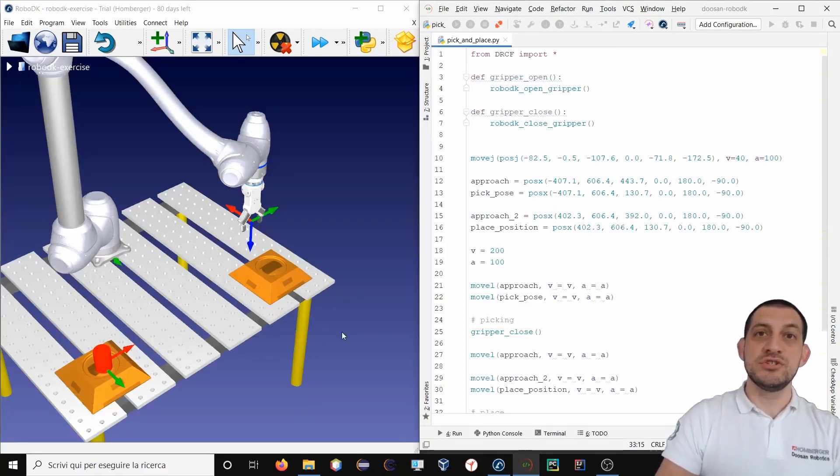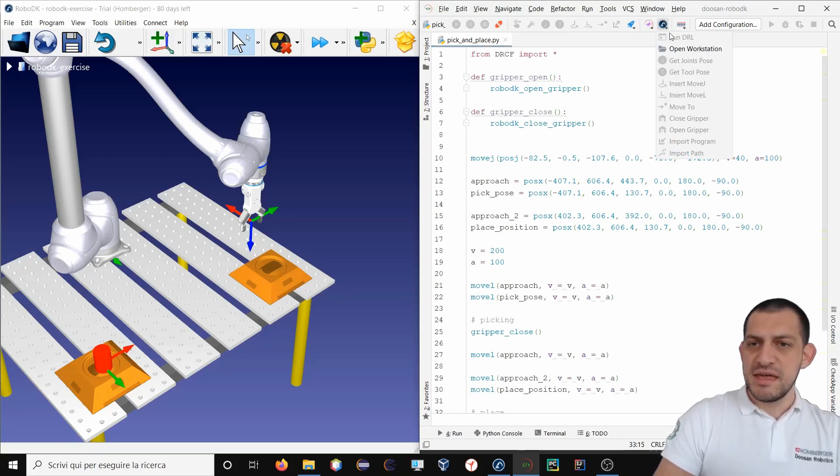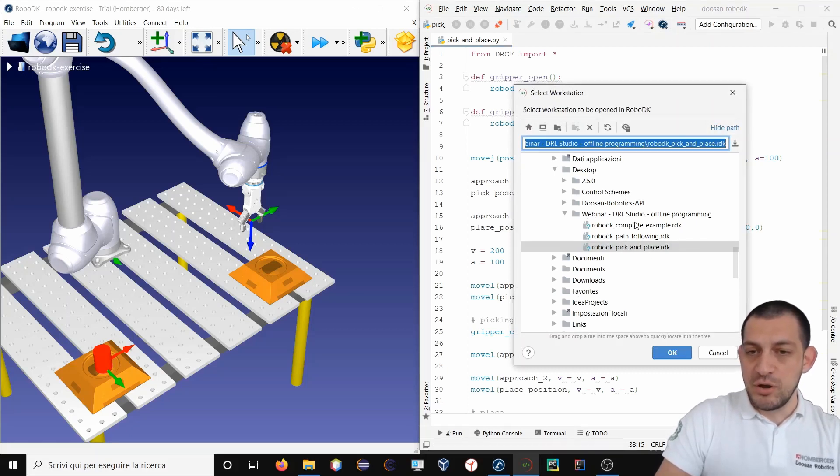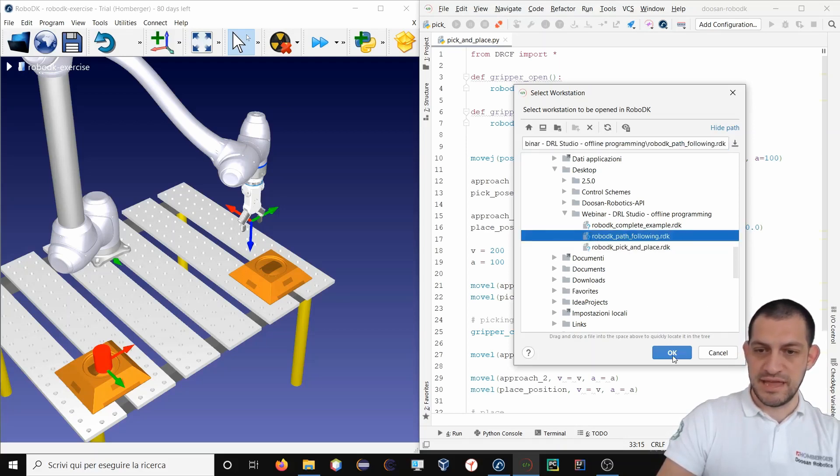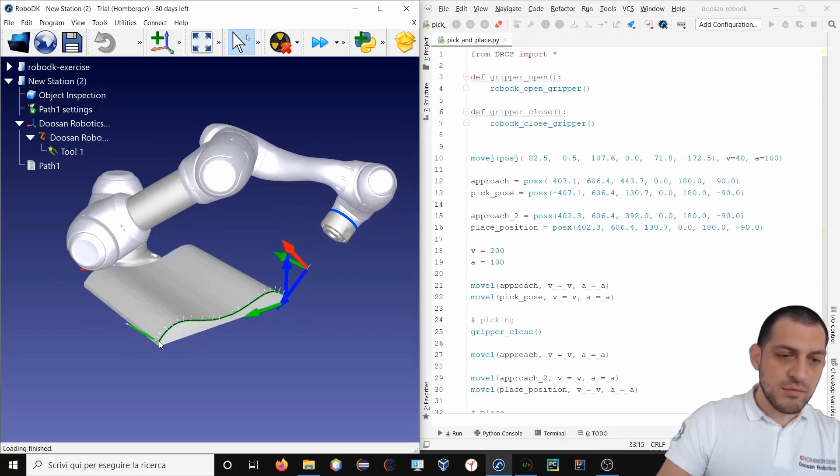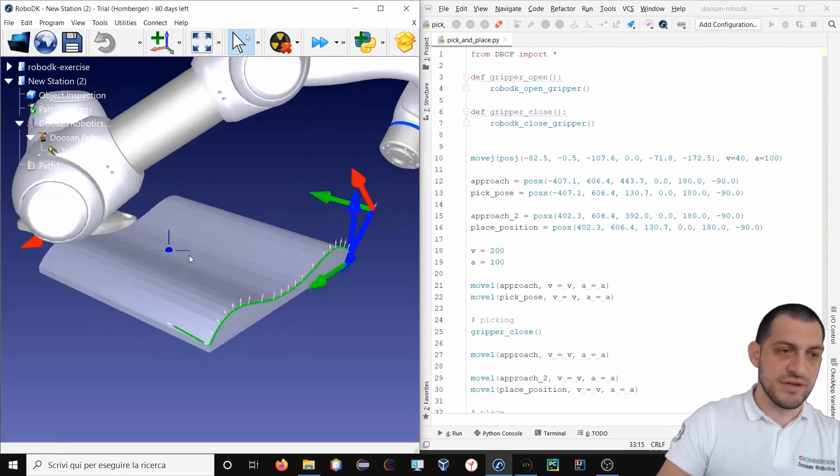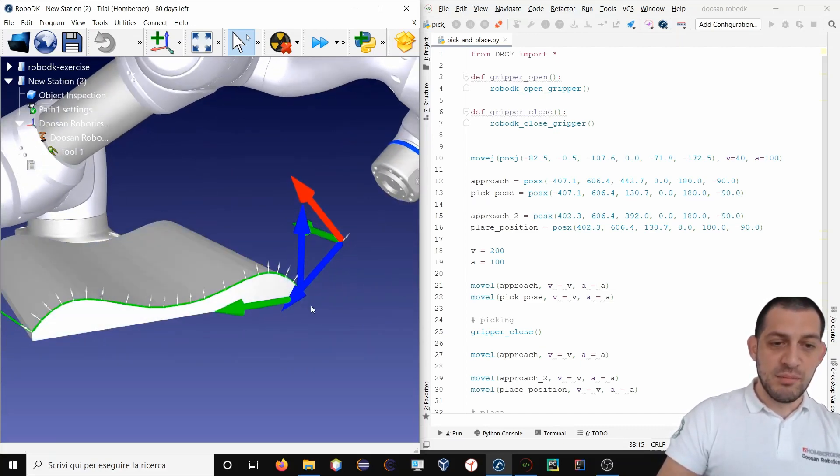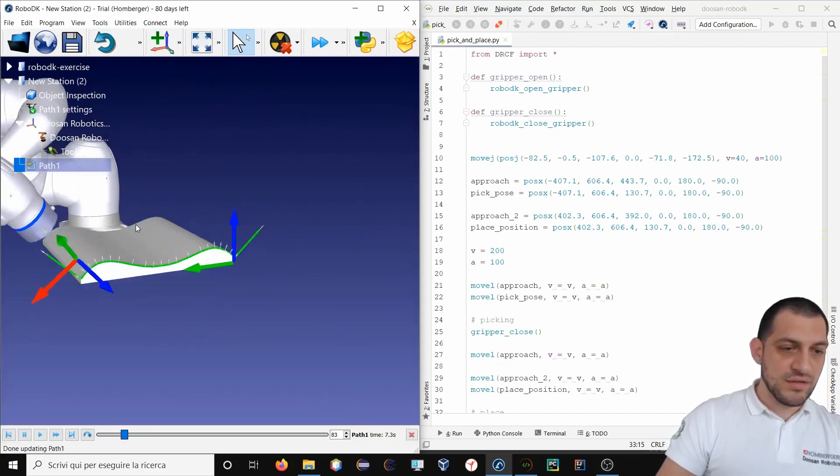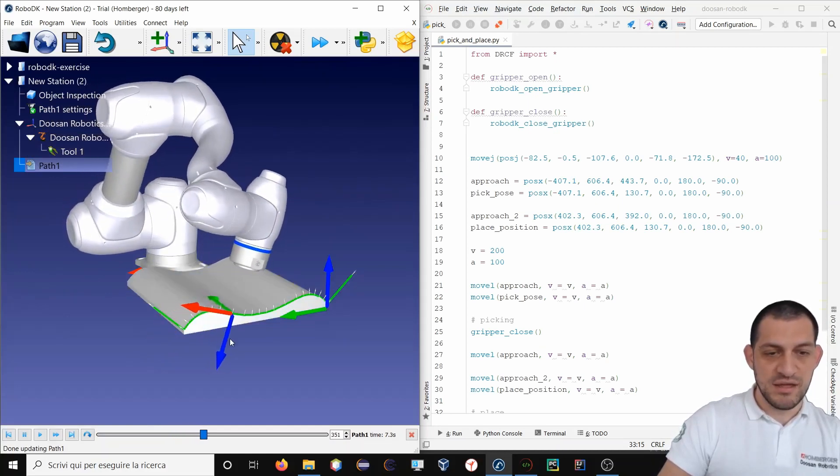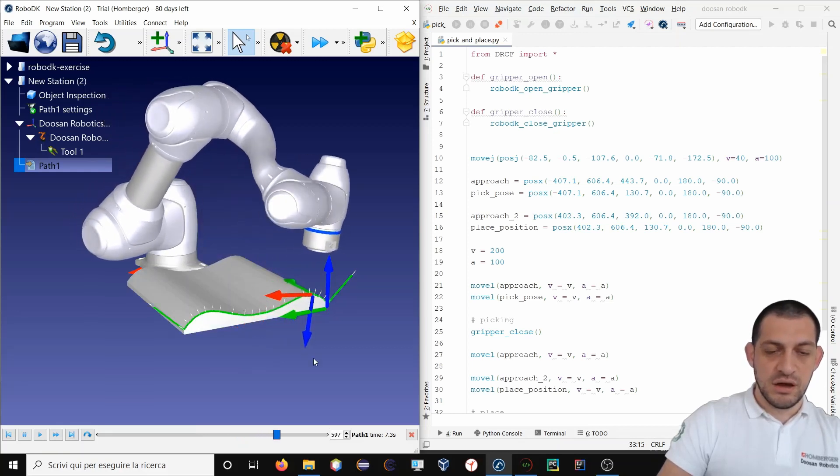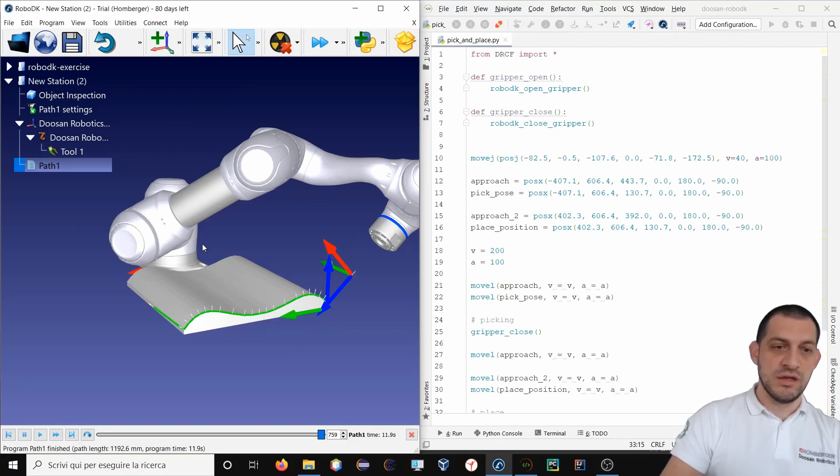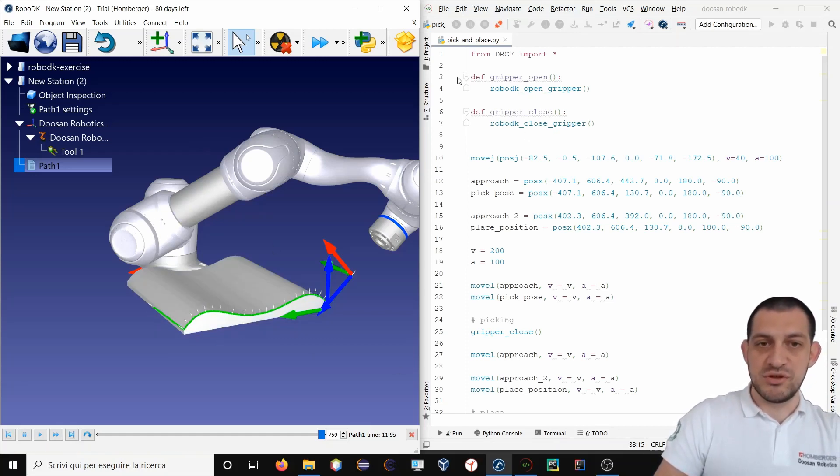Next thing that I want to show you is a path following project. So RoboDK has a very powerful tool to develop curve and path following projects. I will open a new workstation. So you see I've got this surface and I want to follow with my robot this particular path on the surface. With RoboDK it takes very few seconds to develop the robotic path. I will show you. So this is what you achieve with RoboDK. You see the robot will follow the path on the surface. Very nice. Very powerful tool.